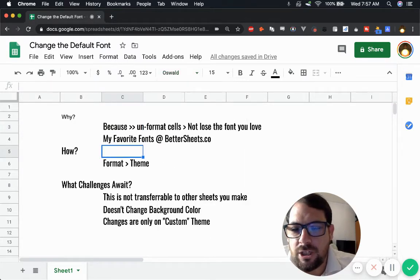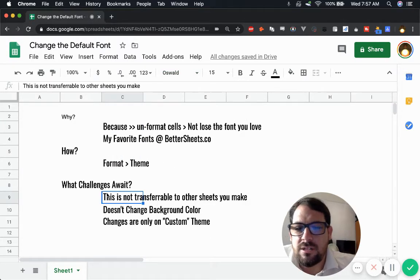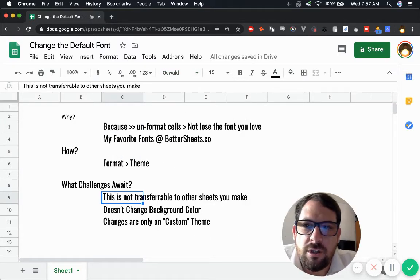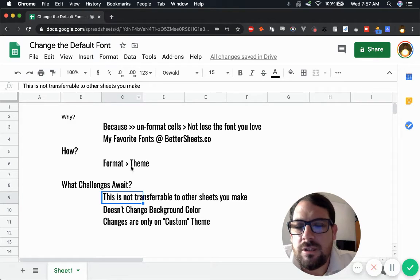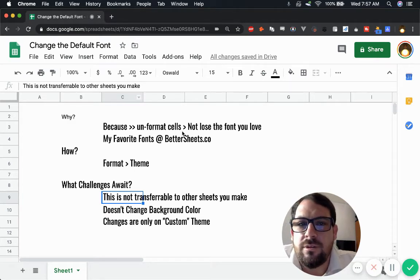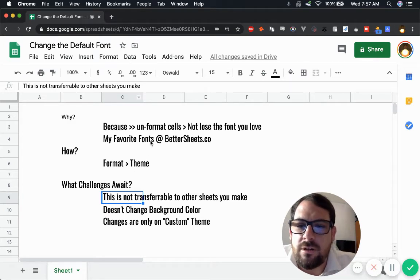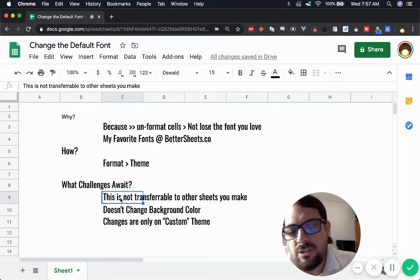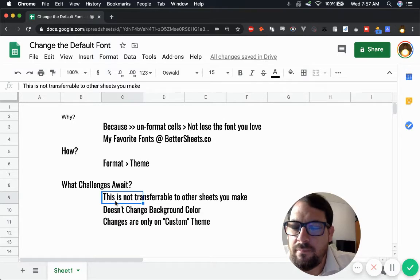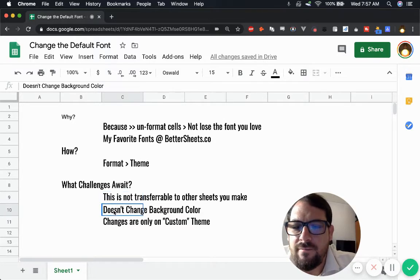What challenges await? Well, this is not transferable to other sheets. So once we do it to this sheet, we have to do it to every sheet we ever want to use, which is not a terrible problem to have.